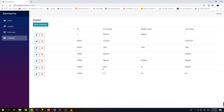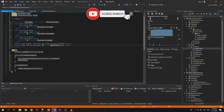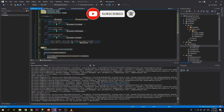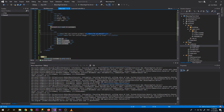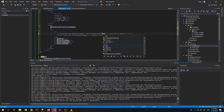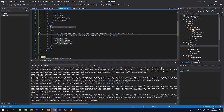Now let's create a functionality for edit. Let's go first to our index and add an edit link, and we will pass the customer ID so we can show the specific customer that we want to edit.